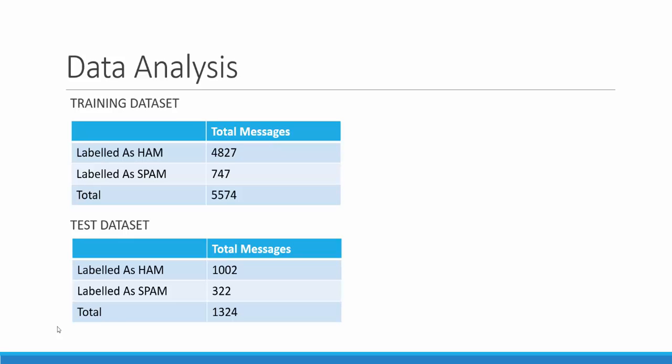Moving to the data analysis. Our training set consists of 5574 records which are classified as 4827 as HAM and 747 as spam and similar you can see how the test data set has been classified.